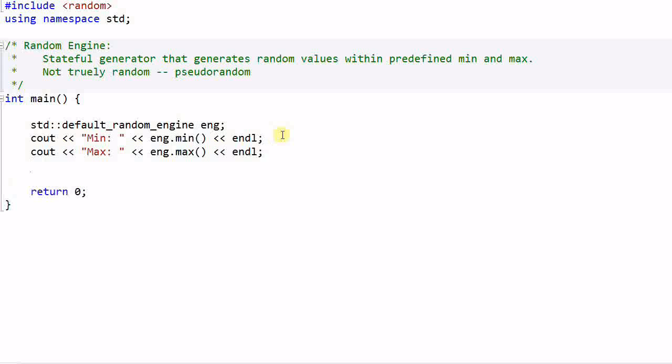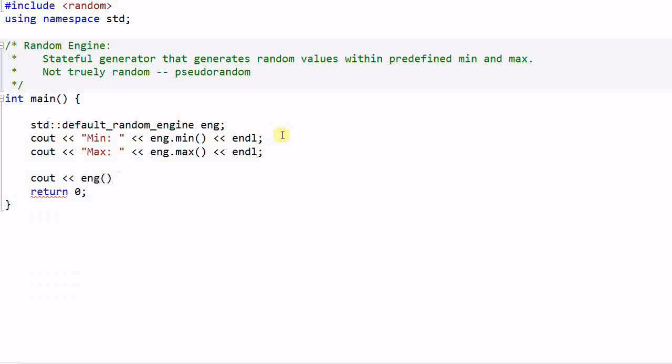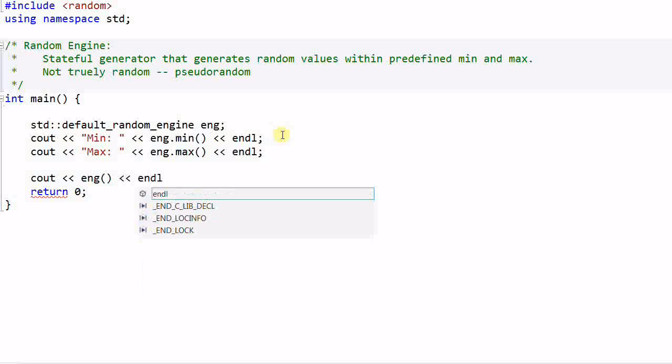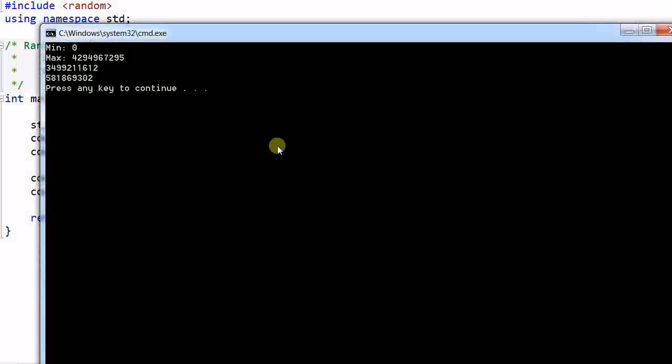Now let's see how to generate a random value. It's easy. Just call engine. So the engine is actually a functor. This will generate one random value. And let's generate another one. Let's run the program again. It generates two random values.